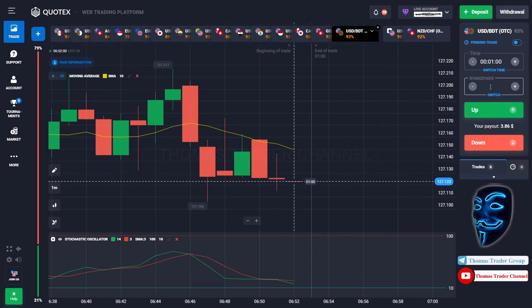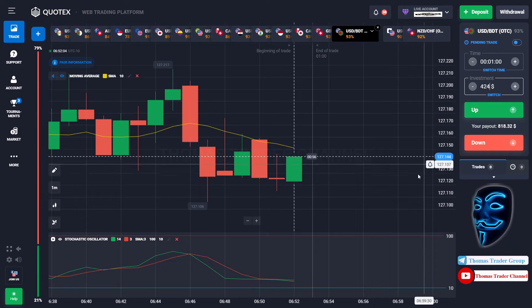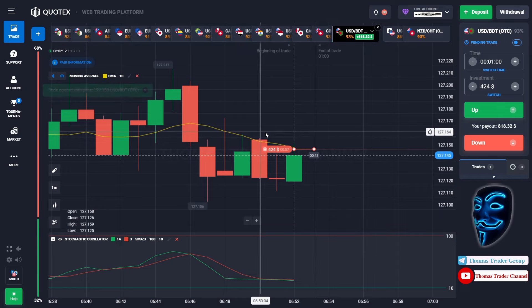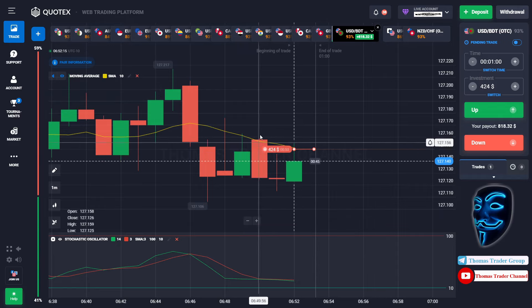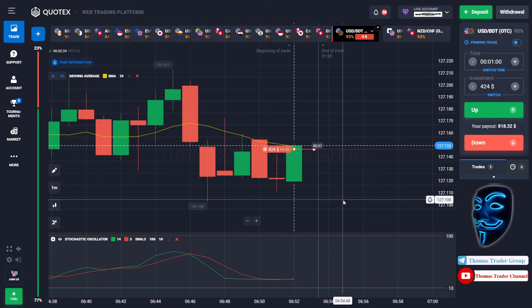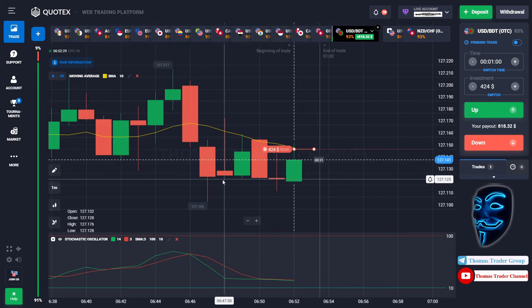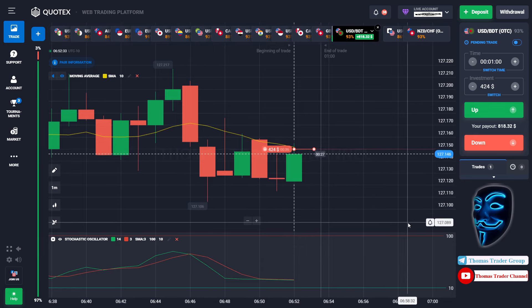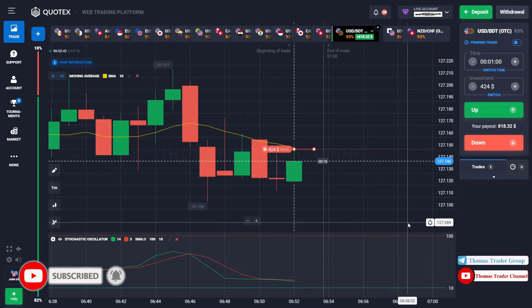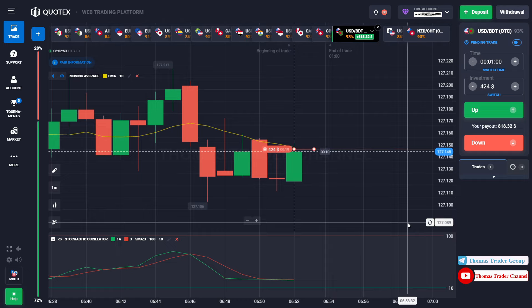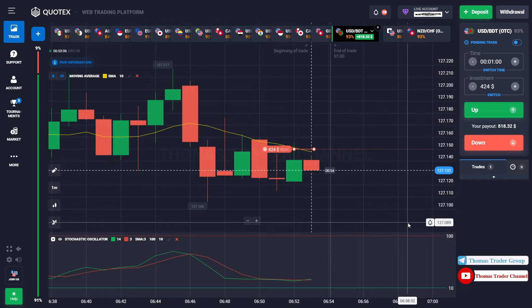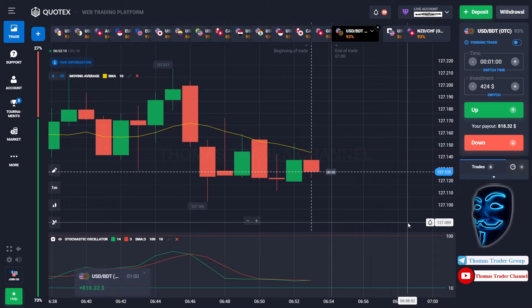Let's change our investment to $424. We can open sell for one minute. When the market touches the moving average line, the market will make a rebound and it will continue the bearish trend. The market is also trying to break the support area over here. Let's prove it and wait till the end of our trade. We made a right prediction — we made a profit of $818.